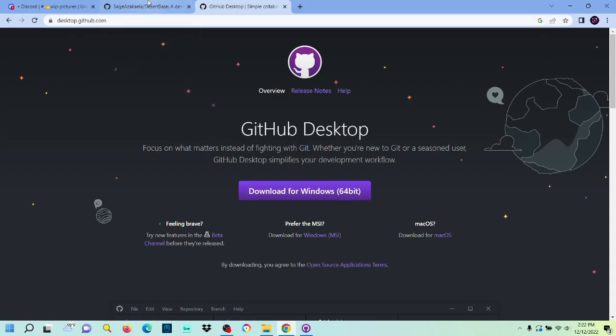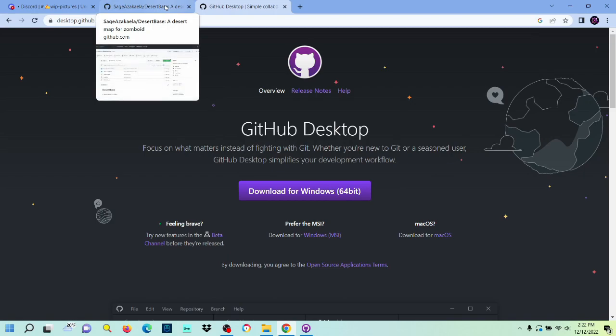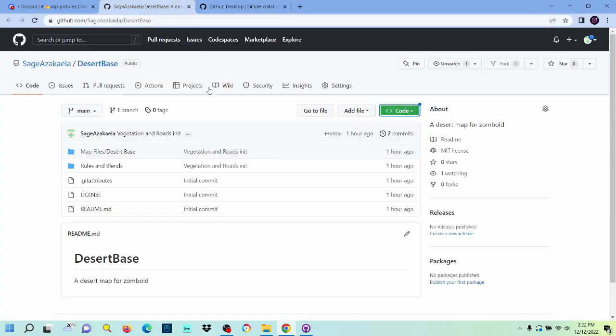I already have it downloaded on here, so once you got that downloaded, next thing you're going to want to do is go back to this repository. I'll have a link in the description.